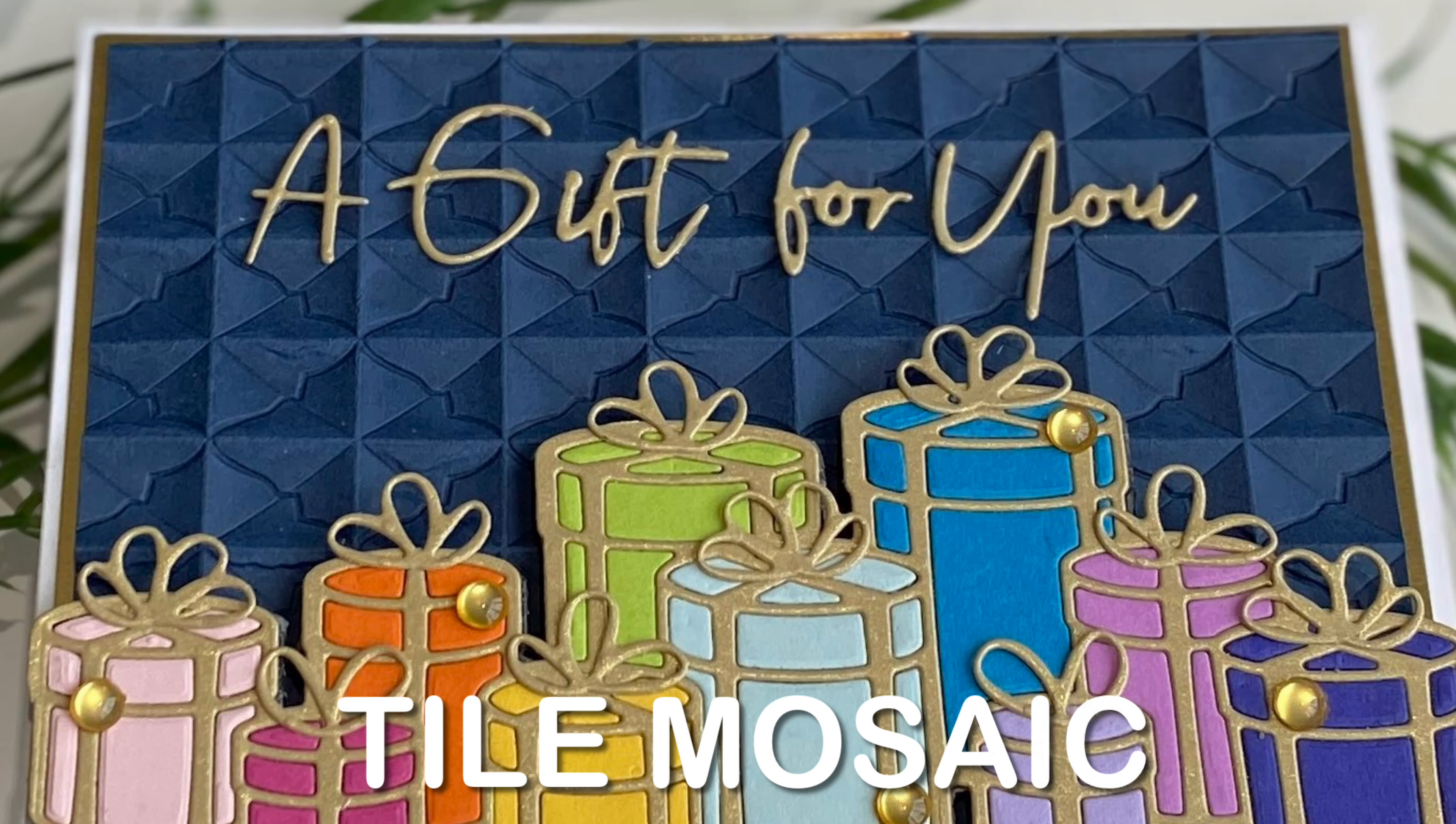These folders are really amazing. They have so much depth and dimension, and today's card features a beauty called Tile Mosaic.